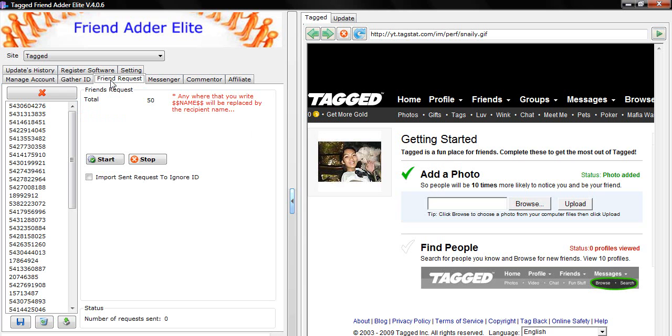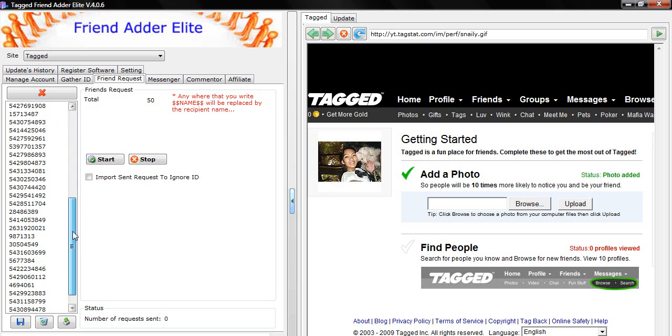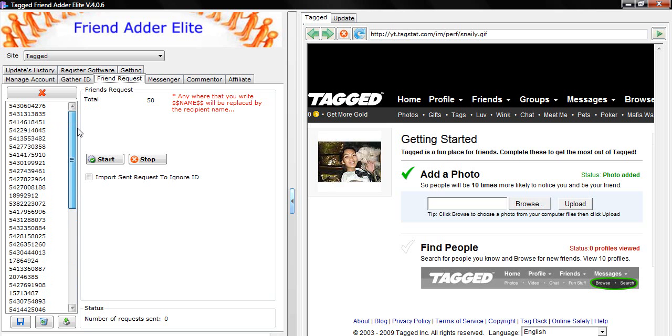Remember that you have imported your IDs from the previous video where we covered how to gather IDs and import into the FriendRequest section. You will see all the IDs you gathered in the left box area.